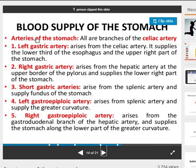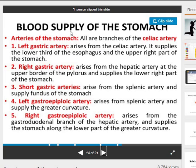Arteries of the stomach: all are branches of the celiac artery — the left gastric artery, right gastric artery, short gastric arteries, left gastro-epiploic artery, and right gastro-epiploic artery. The left gastric artery arises from the celiac artery and supplies the lower third of the esophagus and the upper right part of the stomach. The right gastric artery arises from the hepatic artery at the upper border of the pylorus and supplies the lower right part of the stomach.